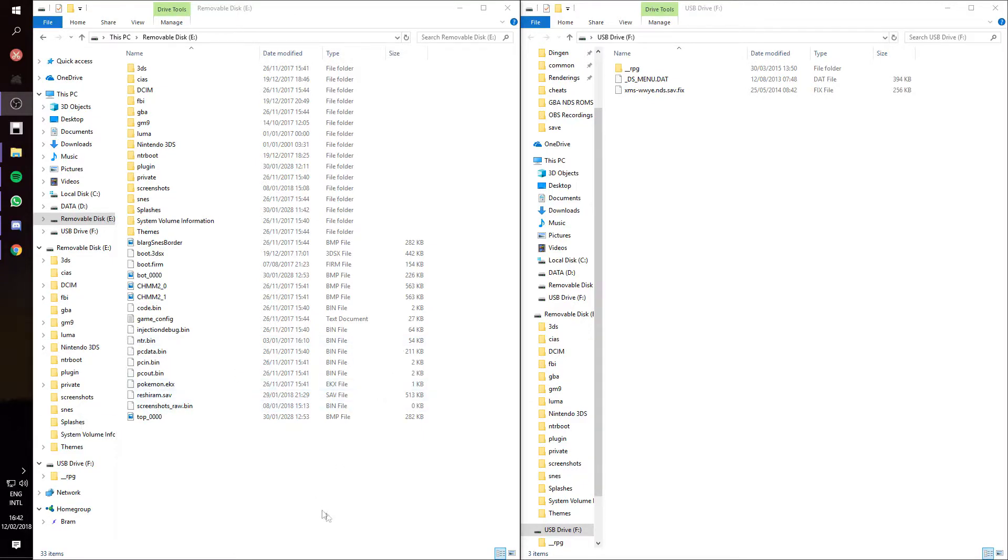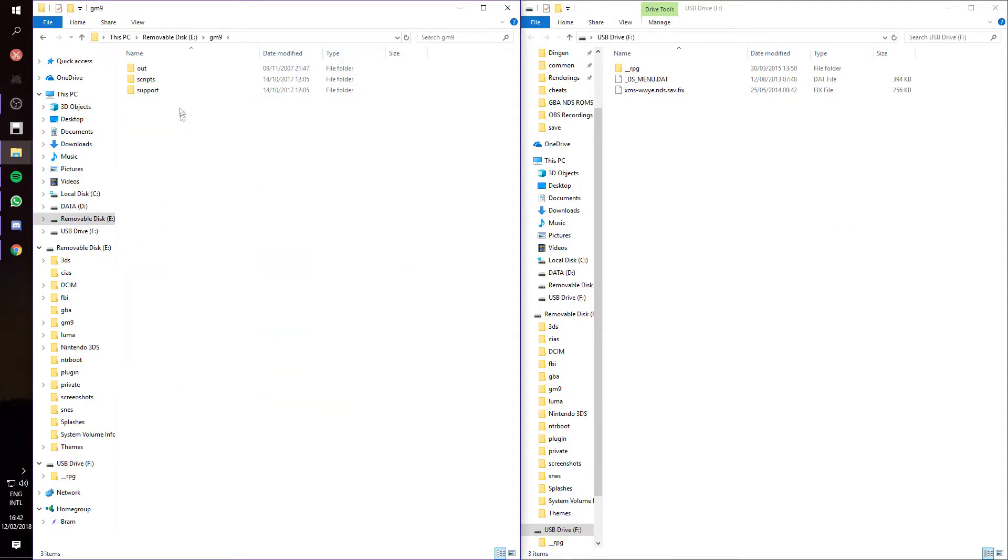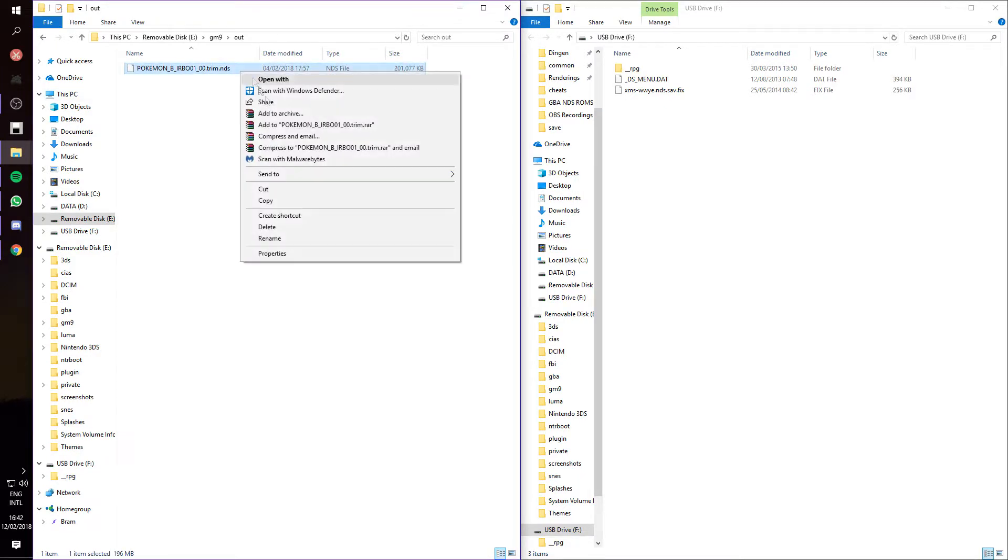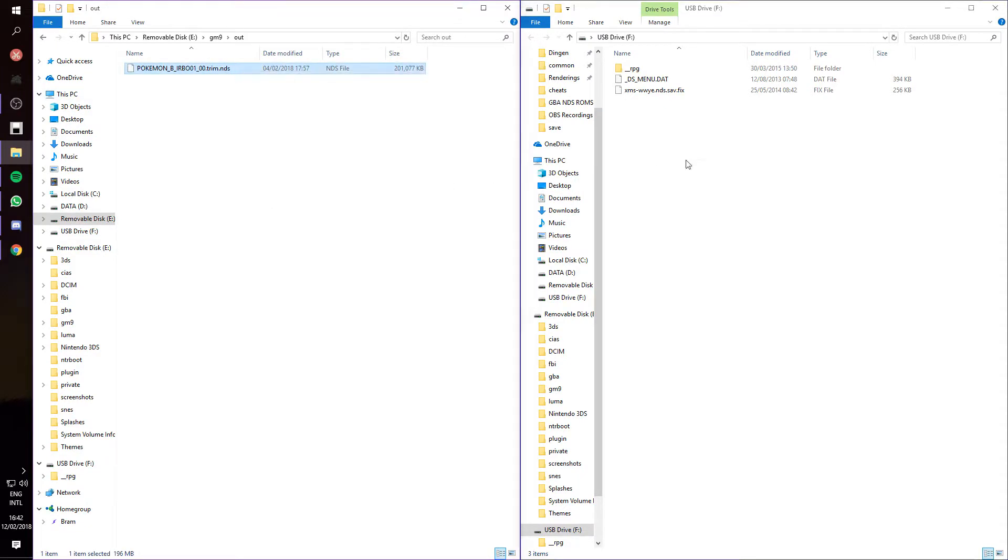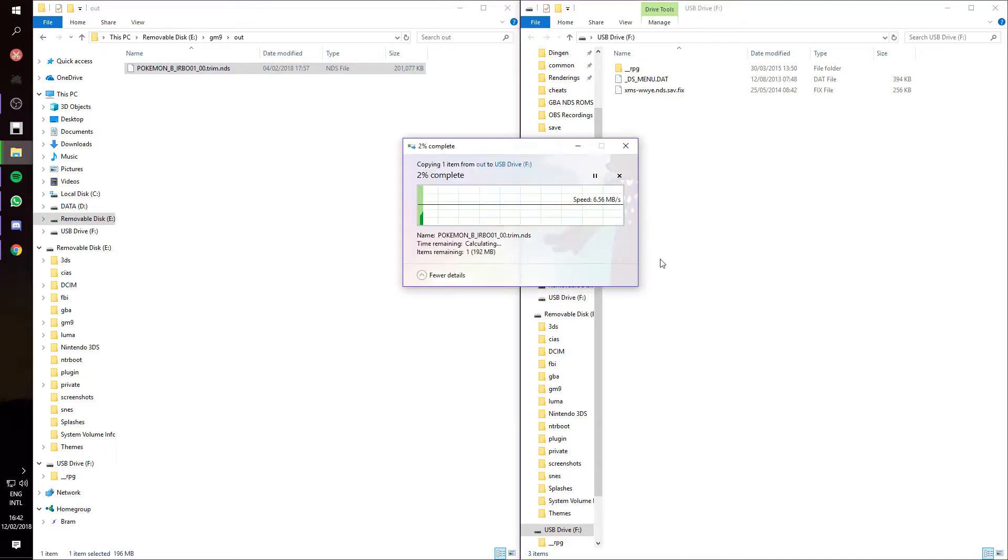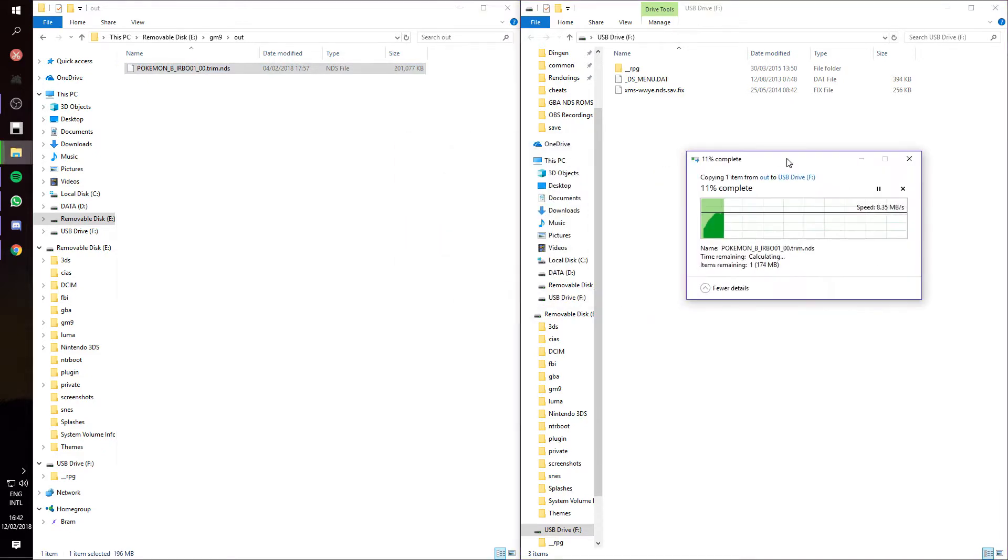Now, here on the left I have my 3DS SD card, here on the right I have my R4 SD card. What you want to do is, in your 3DS SD card, go to GM9, Out, and then you'll see this trim.nds file. You want to copy that to your R4, which will take a few seconds.